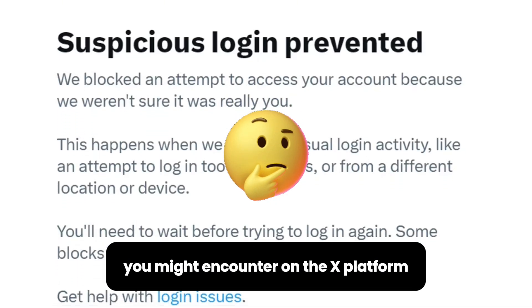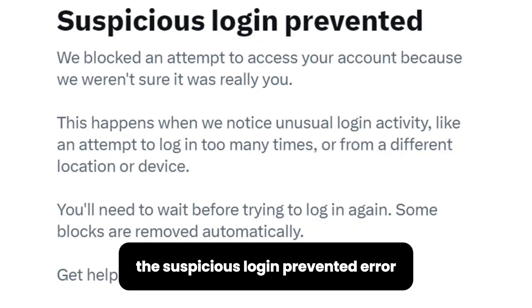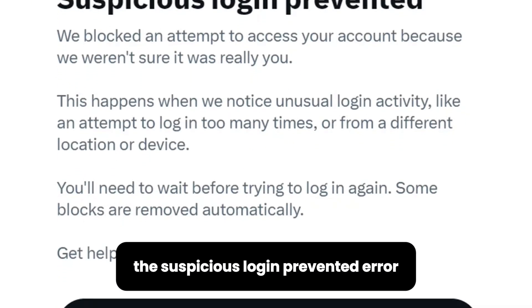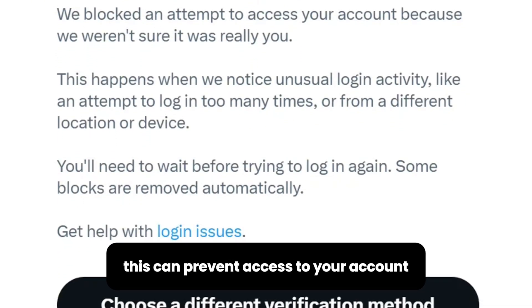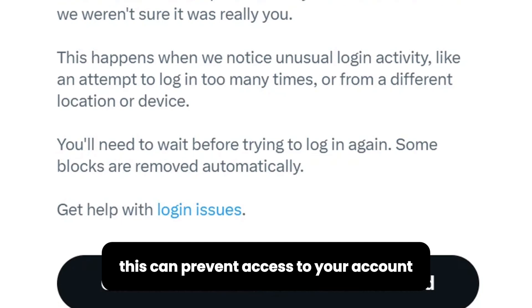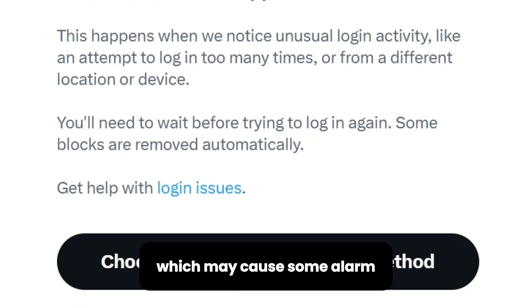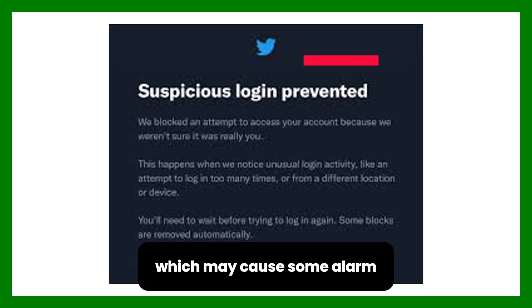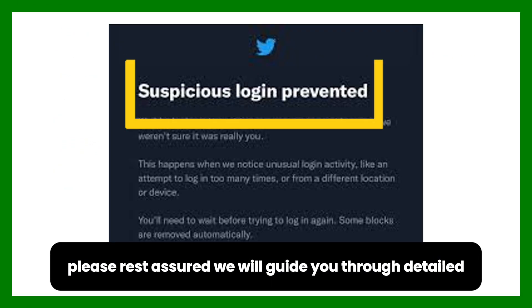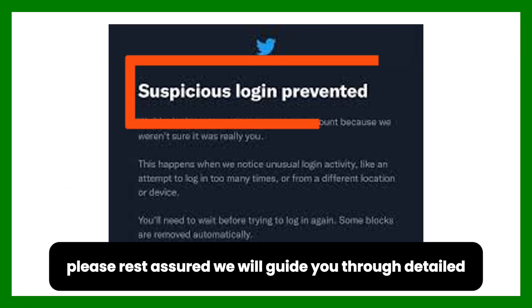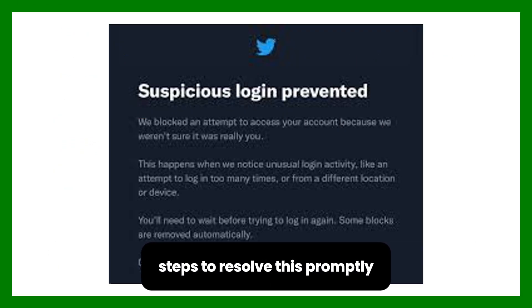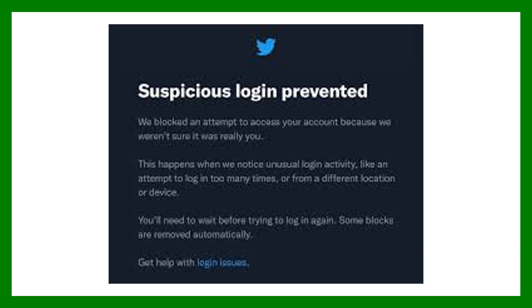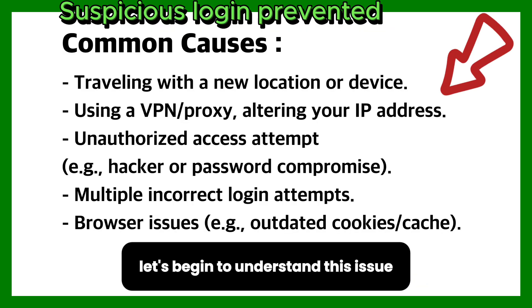You might encounter on the X platform the suspicious login prevented error. This can prevent access to your account, which may cause some alarm. Please rest assured we will guide you through detailed steps to resolve this promptly.